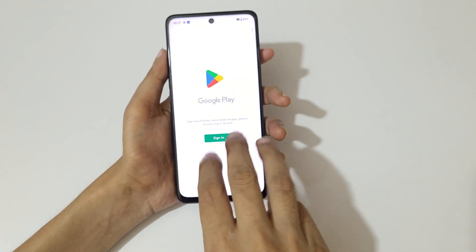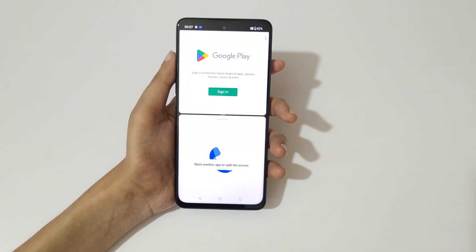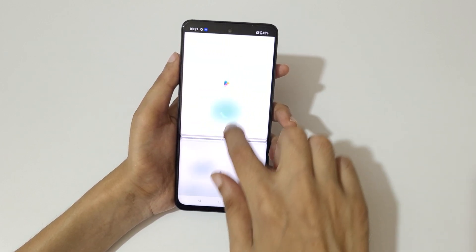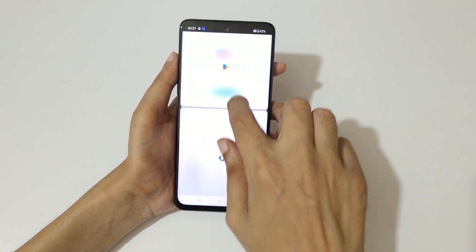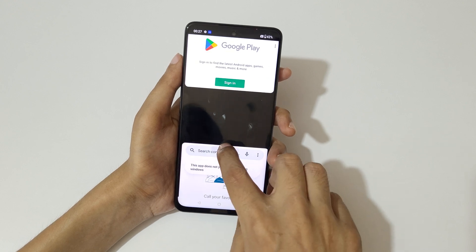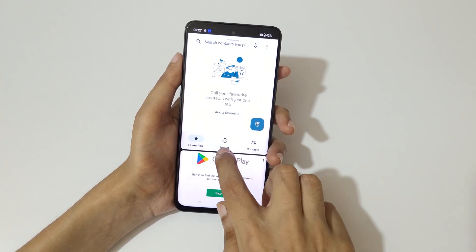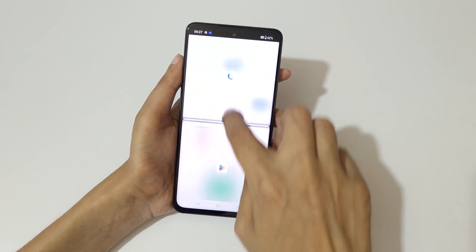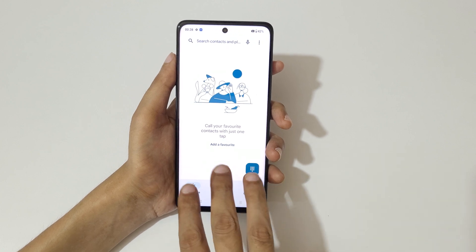Now swipe up with three fingers like this to go into split screen mode. Now open another application. You can drag up and down to select the area and adjust the length. You can move it up or down like this. Swipe up or down completely to go back to full screen mode.